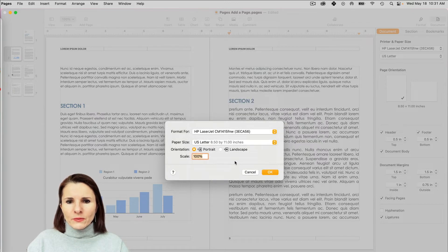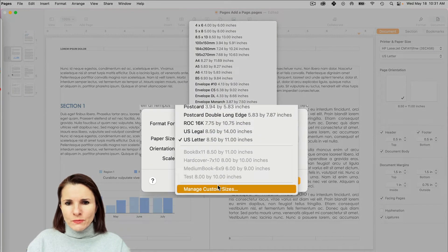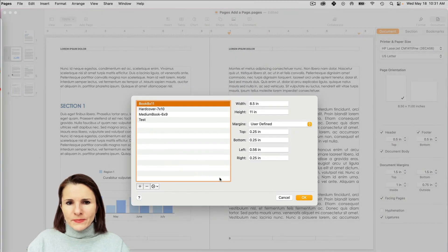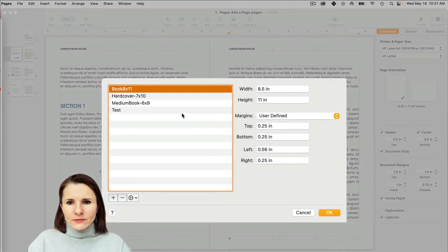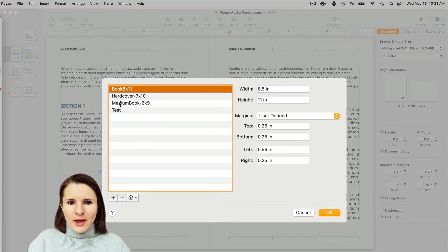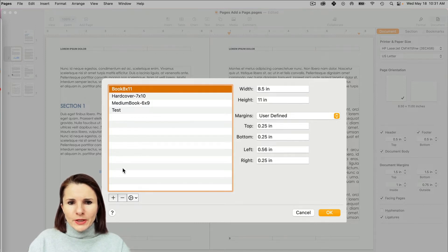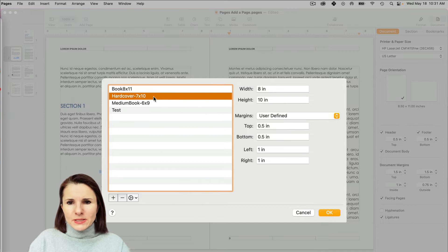But here we also have an option to Manage Custom Sizes. If you click on that, you have these custom sizes that I actually have in my other templates that are showing up here. And you can select one of these like I have,